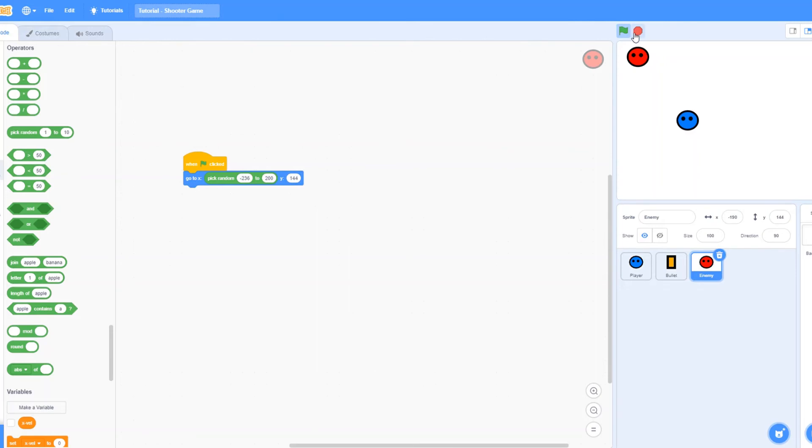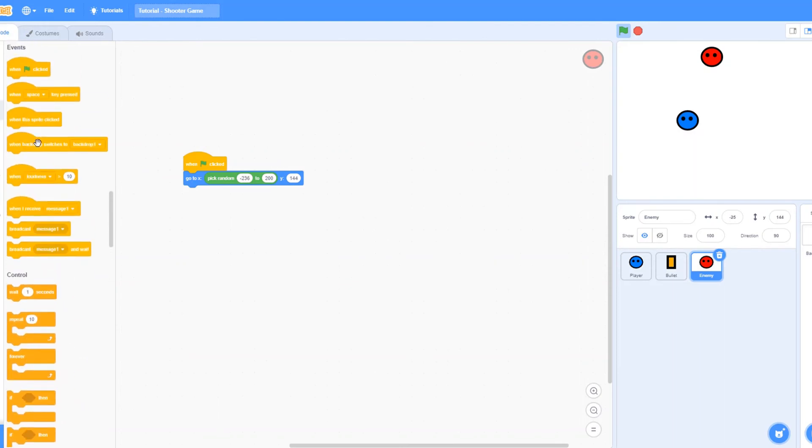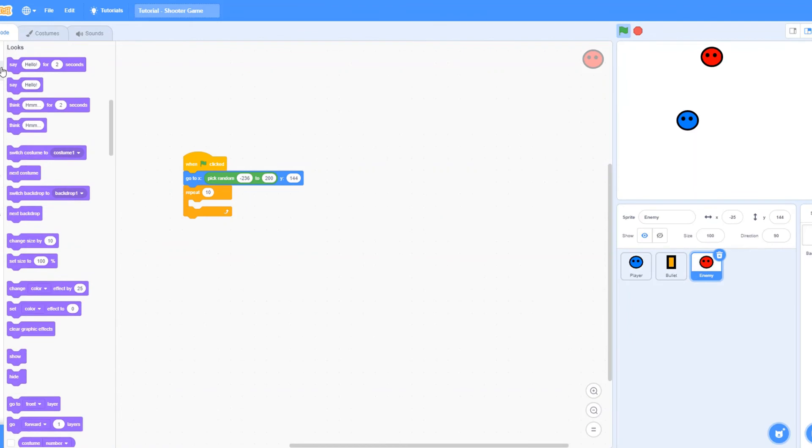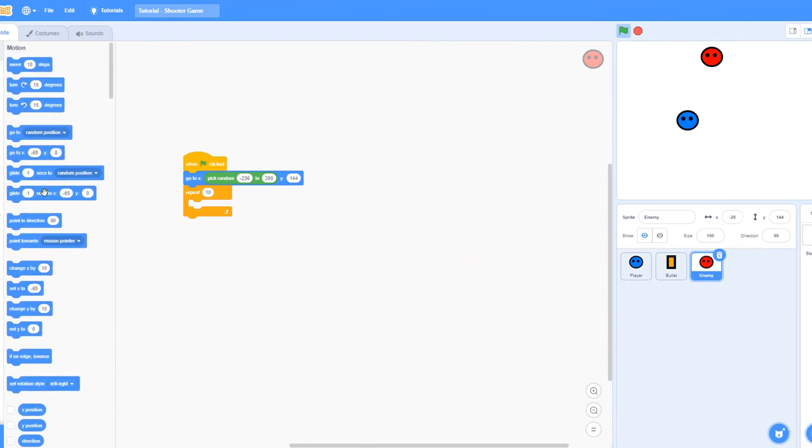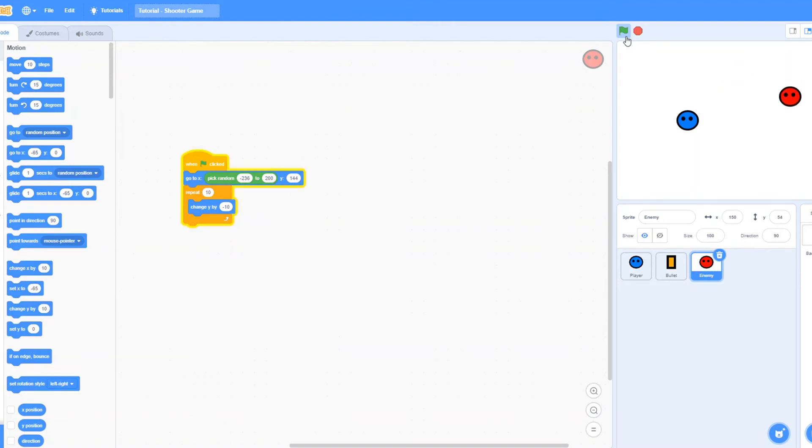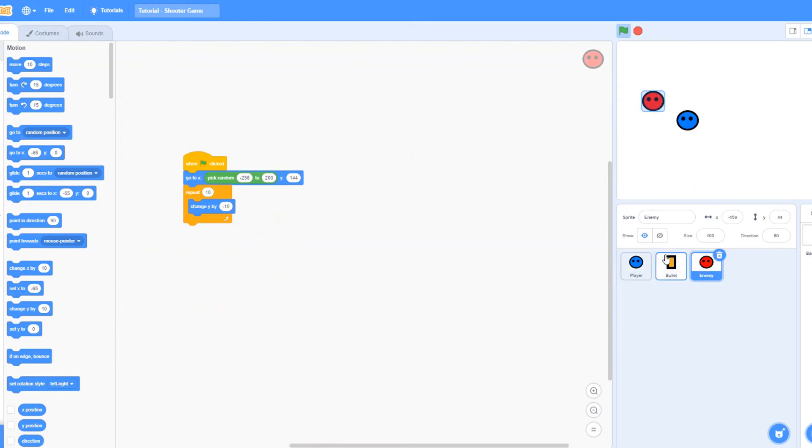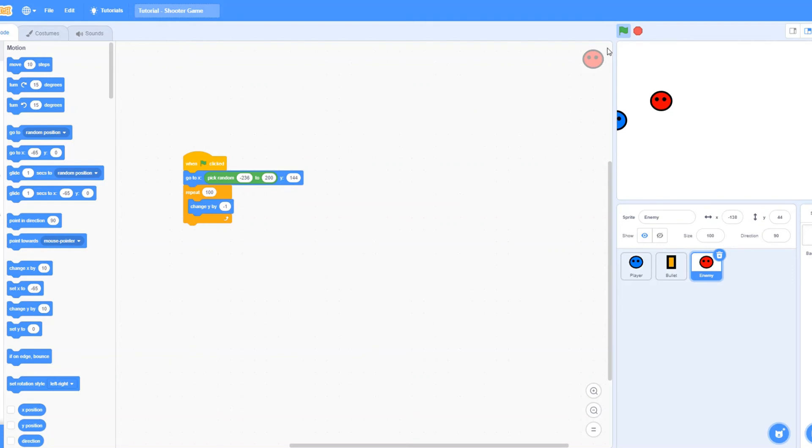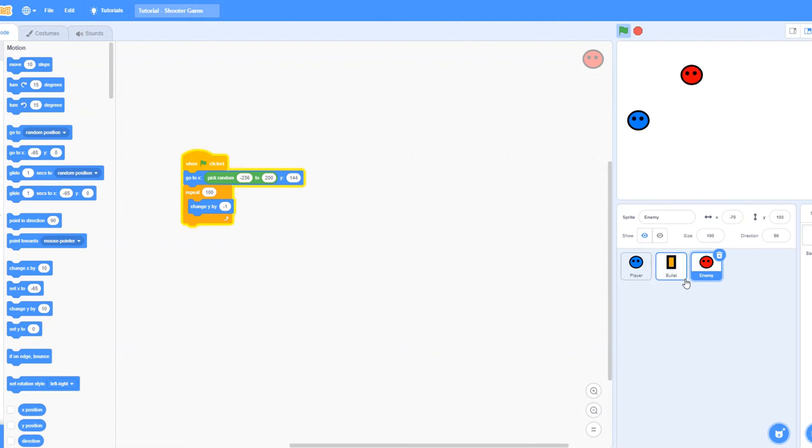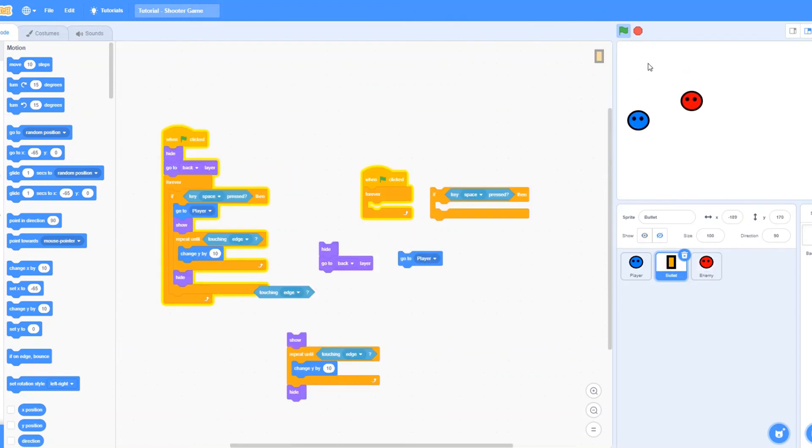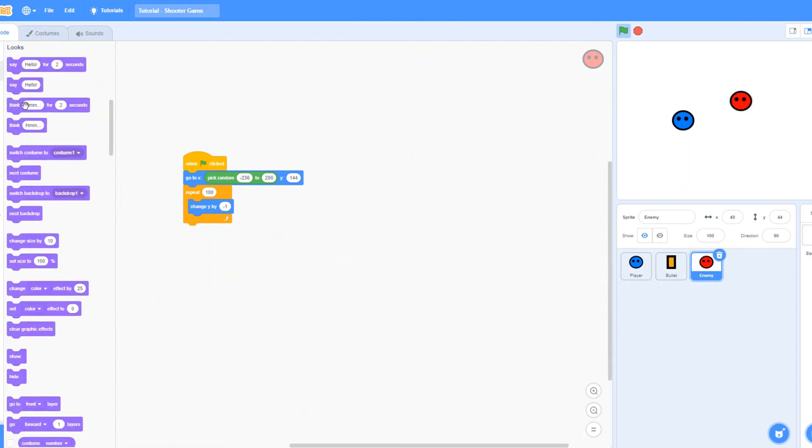144, so it's going to keep spawning randomly at this position. What we need to do now is repeat 10 or however long, change y by, I guess negative 10 because we want to go the opposite way. Let's make a change, change y by 100, but go back, change it to repeat 100, change y by negative 1, so you have time to shoot. Let's also make it go to back layer, go to back layer.